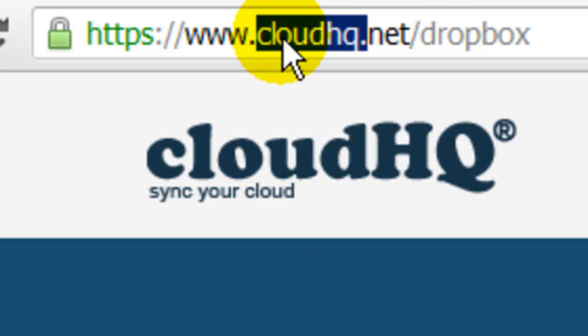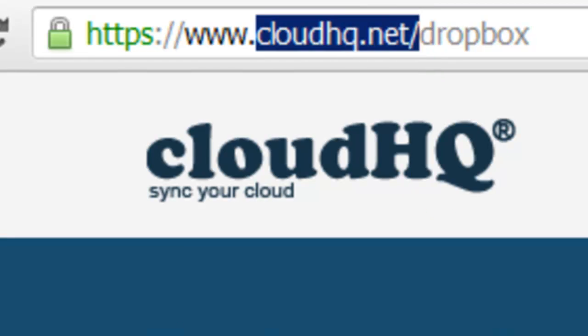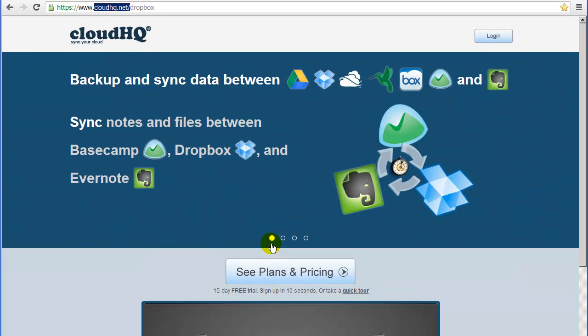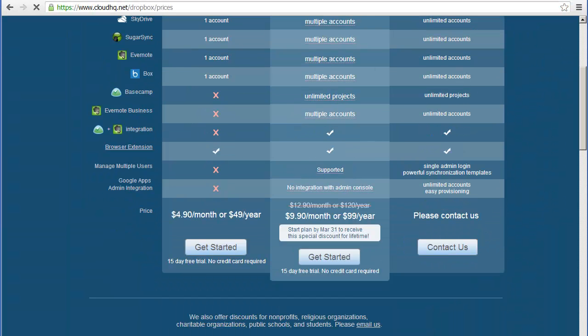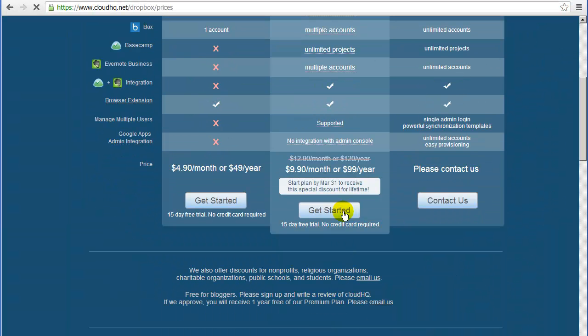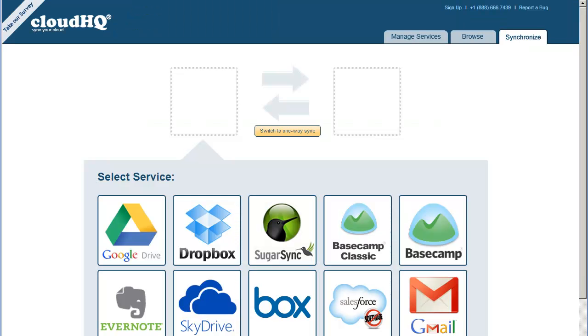Go to CloudHQ.net. Click on See Plans and Pricing. Click on Get Started for whichever plan you prefer. The Sync Wizard will appear.